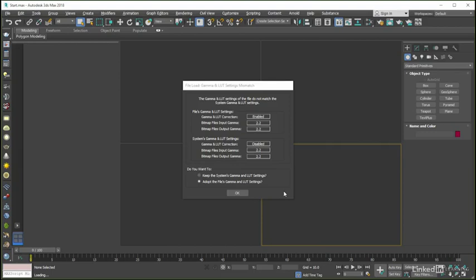If you happen to have your copy of 3ds Max set up in a non-default way, then it is possible that you could encounter this gamma mismatch warning as you work with the provided scene files for the course.